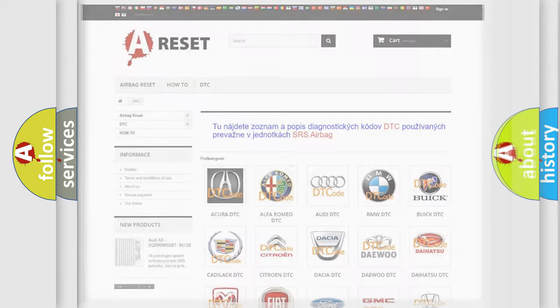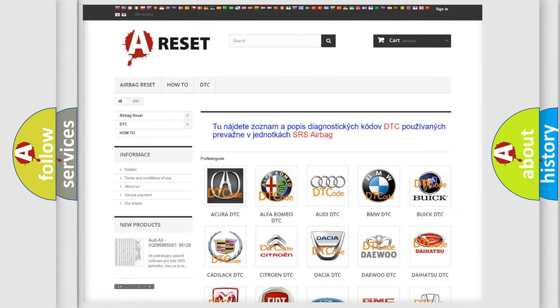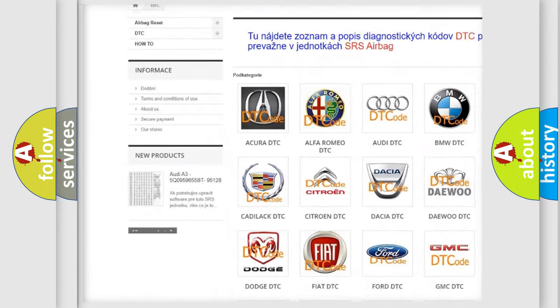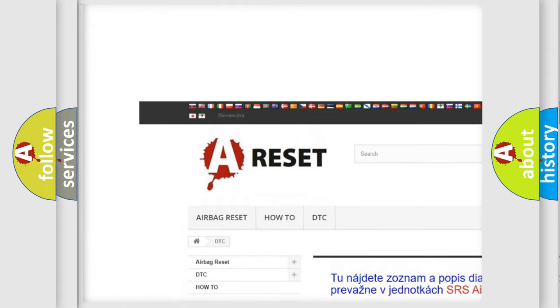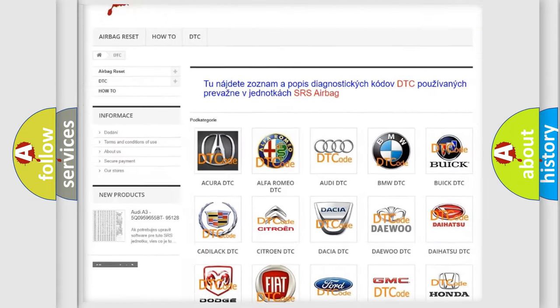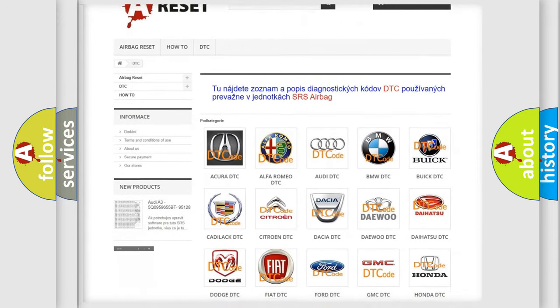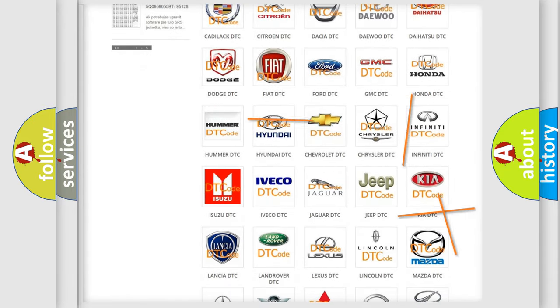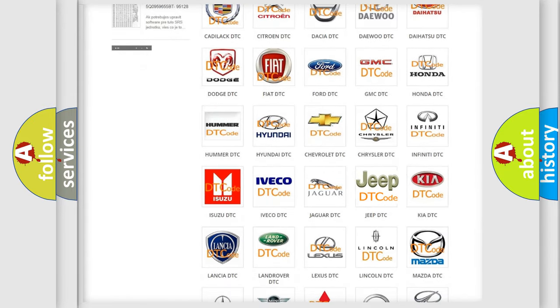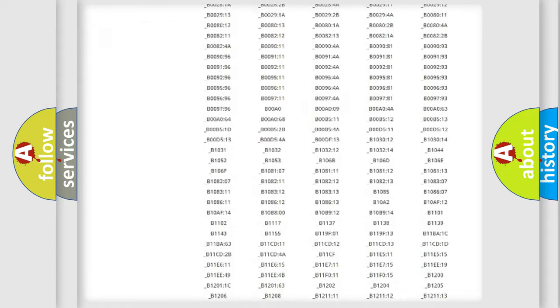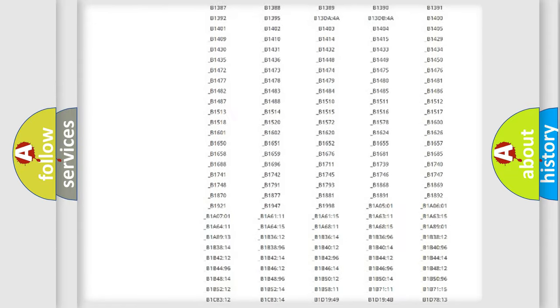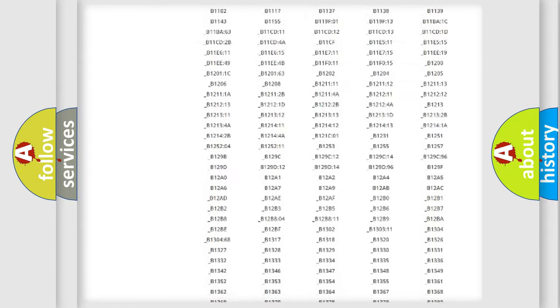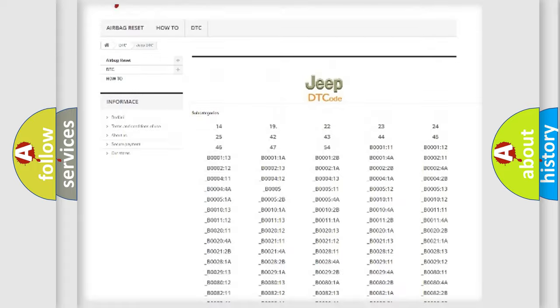Our website airbagreset.sk produces useful videos for you. You do not have to go through the OBD2 protocol anymore to know how to troubleshoot any car breakdown.